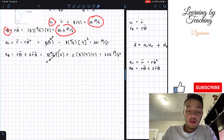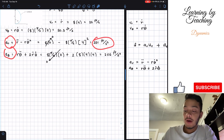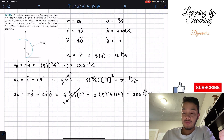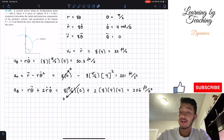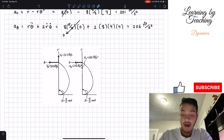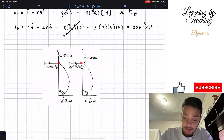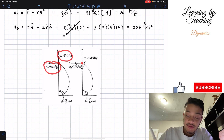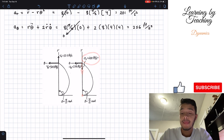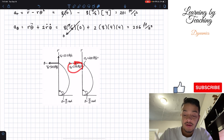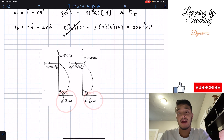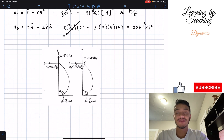So our velocity components are 32 ft/s radial and 50.3 ft/s transverse, and our acceleration components are approximately 201.1 ft/s² radial and 256 ft/s² transverse. For the sketch, here is the particle on the curve showing the velocity components in the radial and transverse directions. The radial acceleration points inward toward the curve, the transverse component is 90 degrees from it, and theta equals pi over two at that instant. If you liked the video, please like and subscribe!